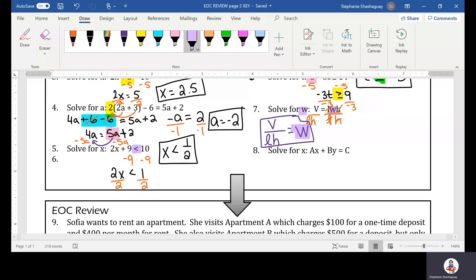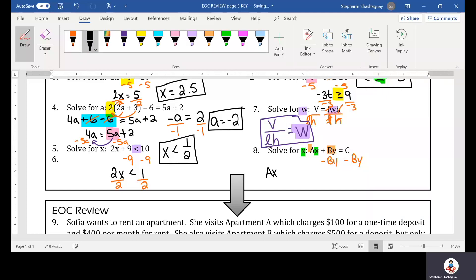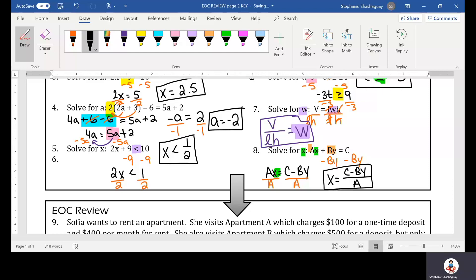In question eight it asks us to solve for X. I need to get rid of every other term in the equation so that I have X equals something. The first thing I'm going to do is subtract VY from both sides: AX equals C minus VY. The A is still being multiplied by X, so I divide by A on both sides. X is equal to (C minus VY) divided by A.